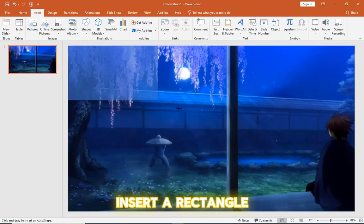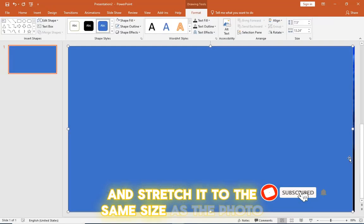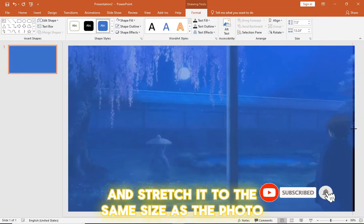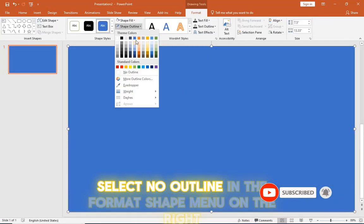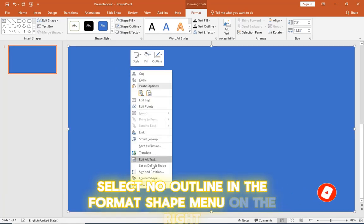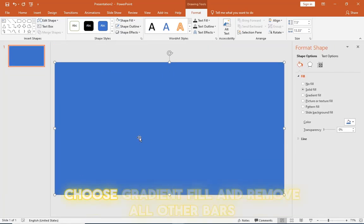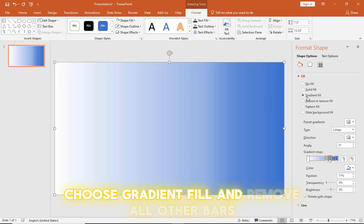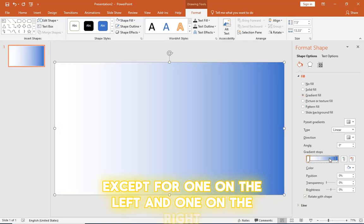Insert a rectangle and stretch it to the same size as the photo. Select no outline. In the format shape menu on the right choose gradient fill and remove all other bars except for one on the left and one on the right.